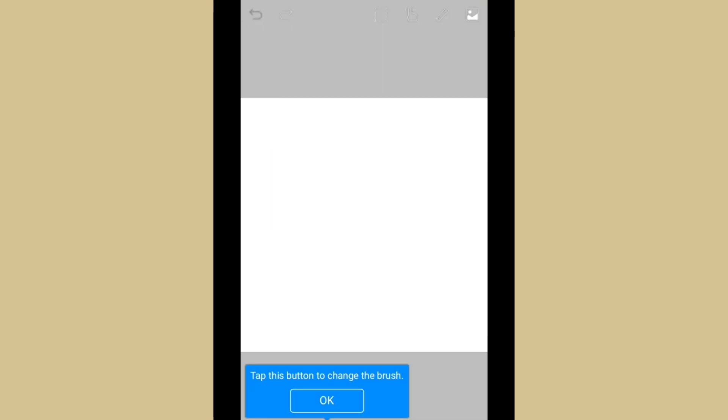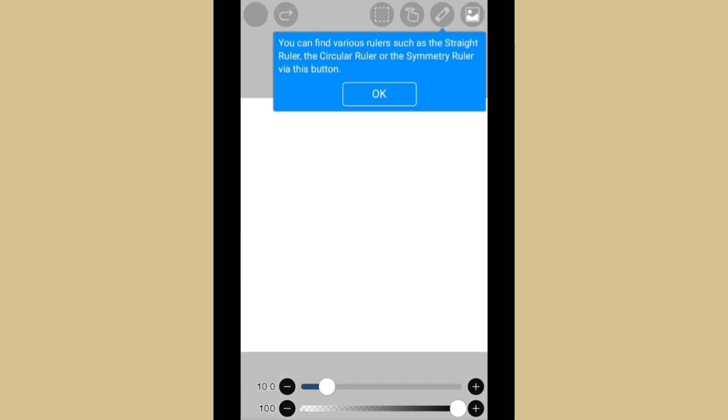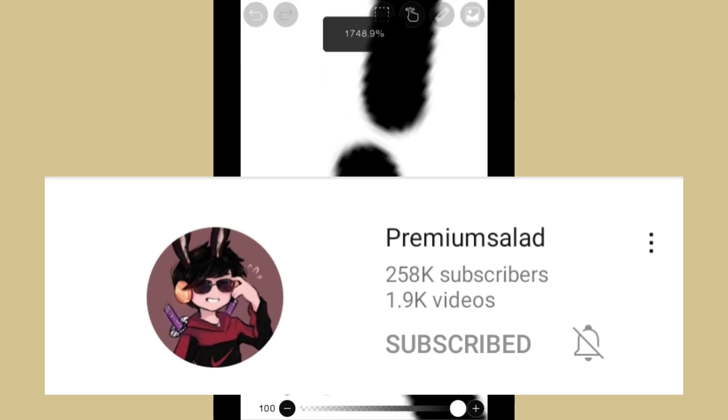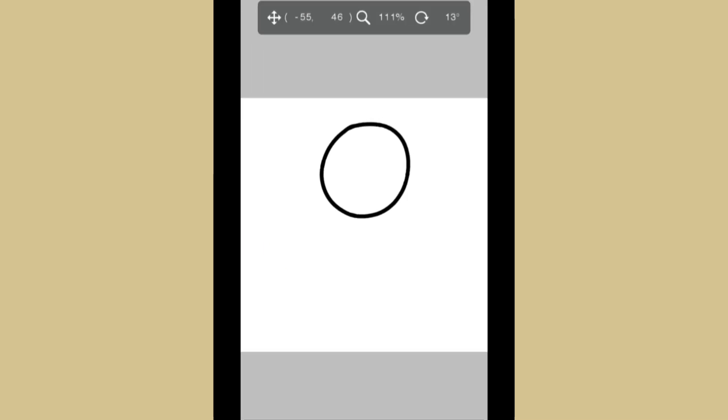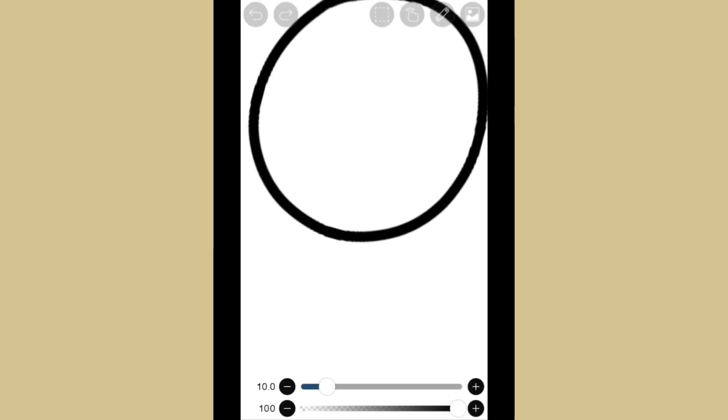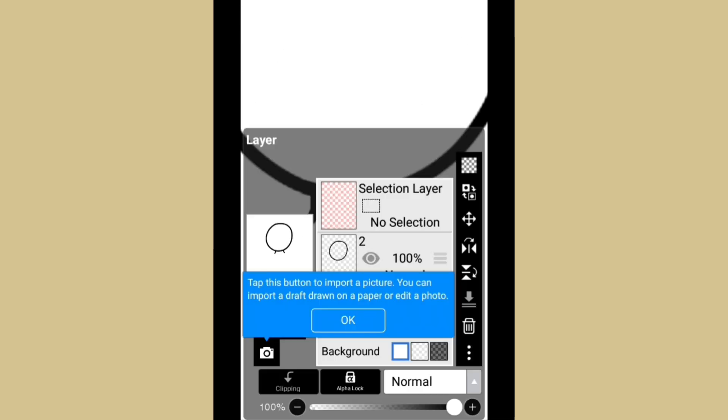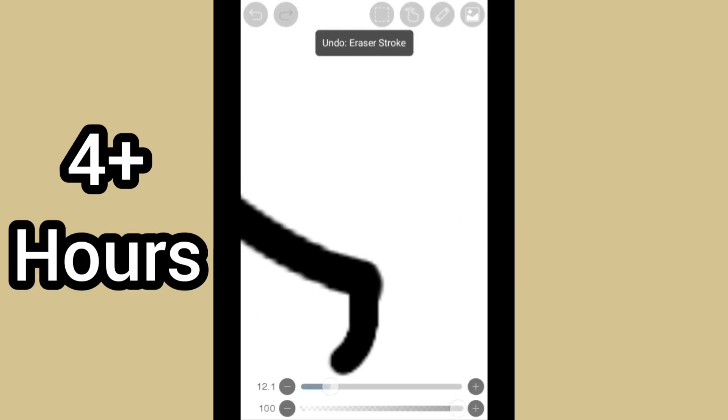Hey guys, welcome back to the channel, my name is Mike. Today we are going to do another drawing YouTubers video. Today we are drawing Premium Salad, and I'm honestly so excited for this one because I was very happy with the way that this came out. This one took four plus hours.